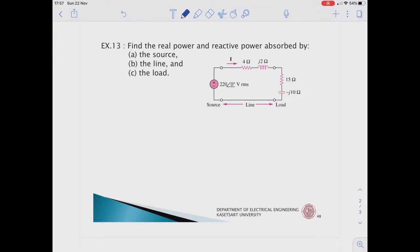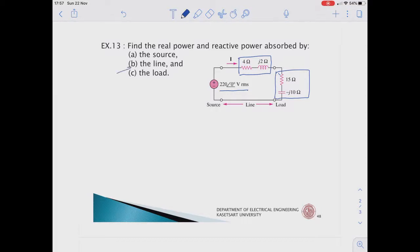The first example is a series connection. We have a household source of 220 at zero degrees volts RMS connected with a load of 15 ohms minus j10. The voltage source connects to the load through a transmission line, and the impedance of the transmission line is 4 plus j2. The question asks us to determine the real power and reactive power supplied by the source and absorbed by the line impedance and load impedance.